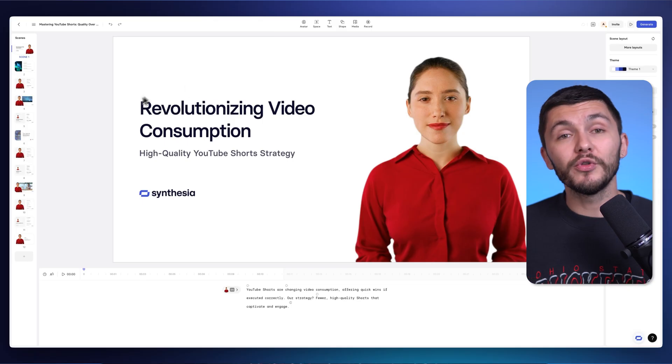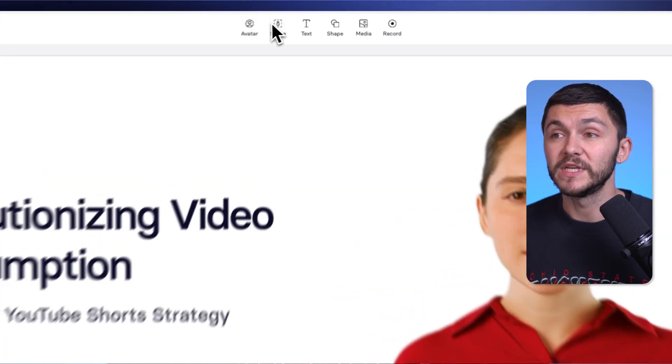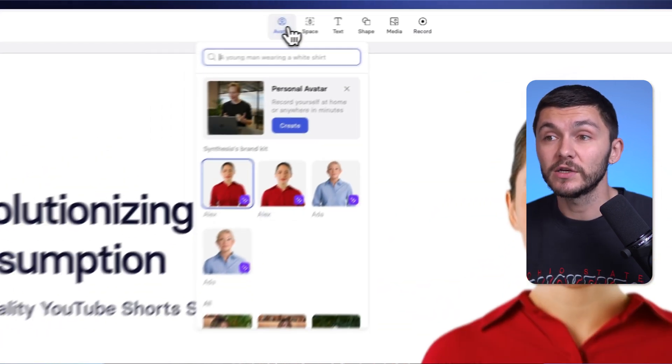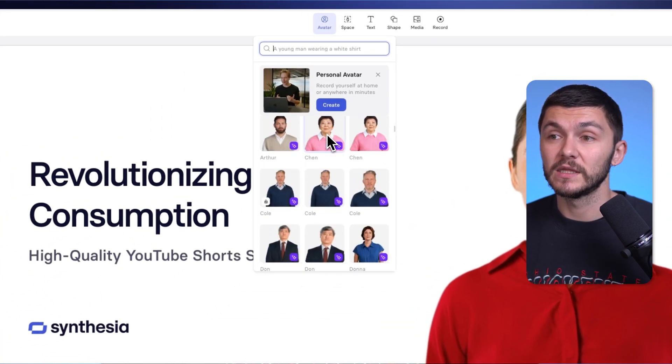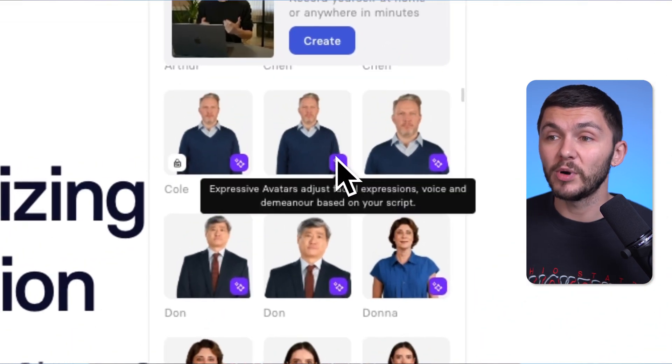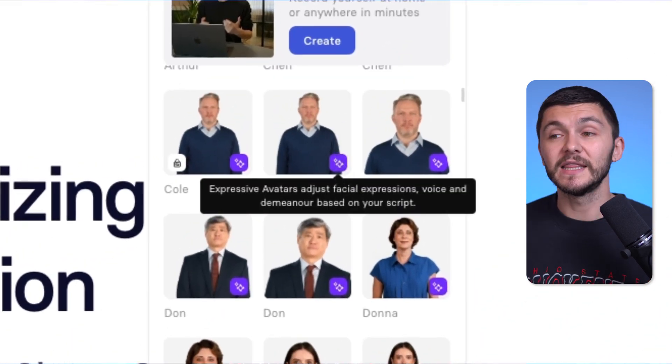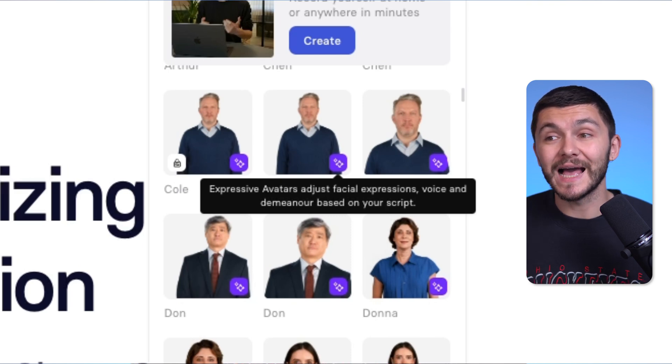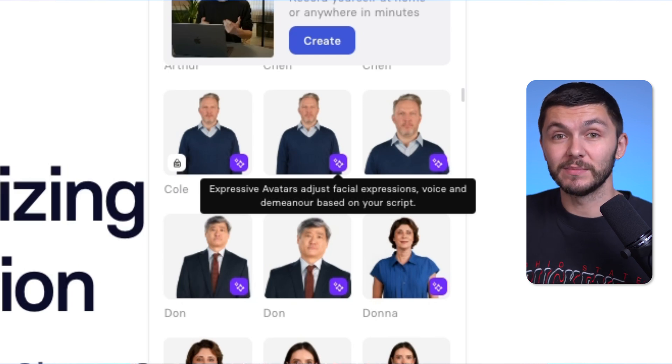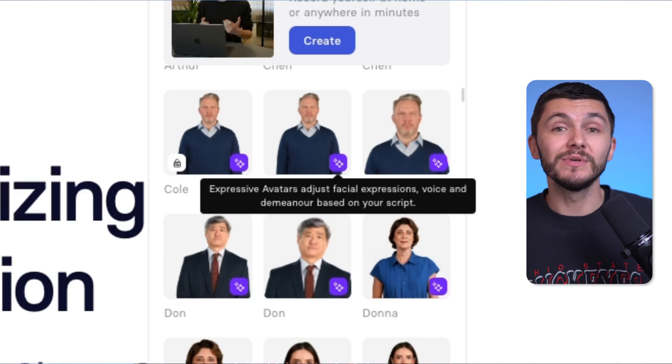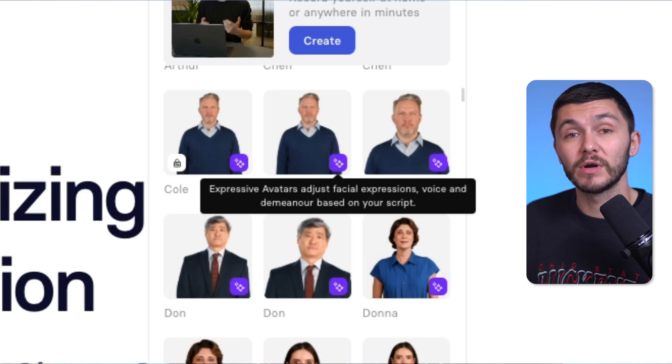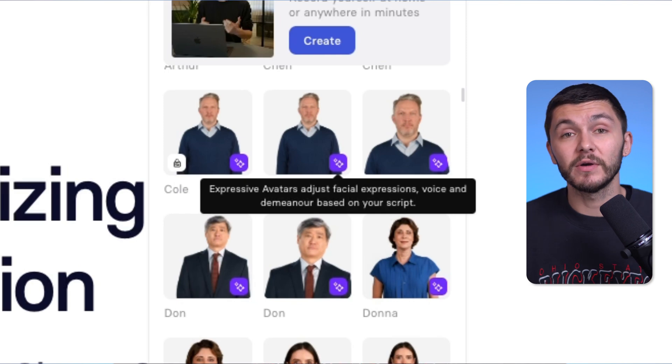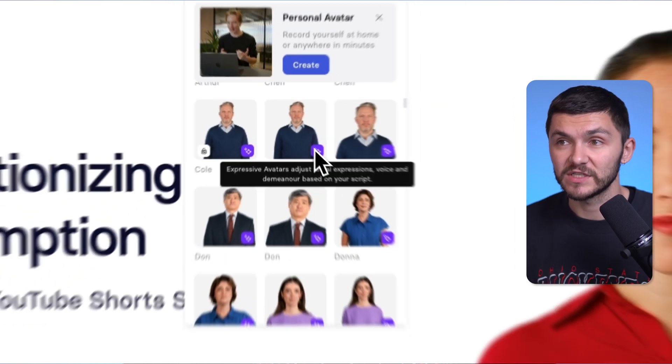And there's a lot more that you can actually do with Synthesia. At the top, we've got all the tools we need. So if I wanted to change the avatar, I could go and find some of the other avatars within Synthesia. All of the avatars with the little purple icon means that they are expressive avatars. And this means that they adjust their facial expressions, voice and demeanor based on your script, which is really cool. And that's why earlier on, we wanted to give the AI the kind of tone of voice that we wanted for our presentation because the avatar is now going to adopt that tone of voice as long as we have an expressive avatar.